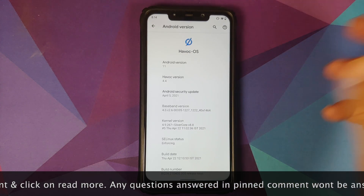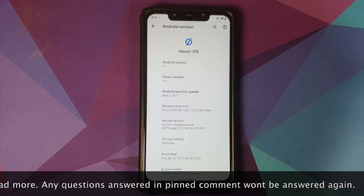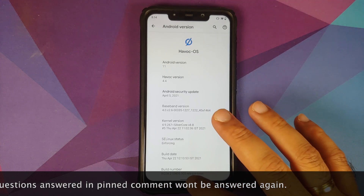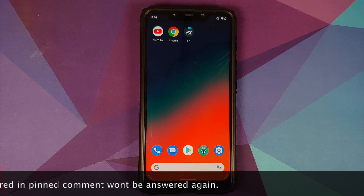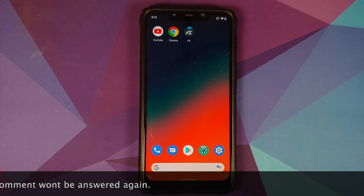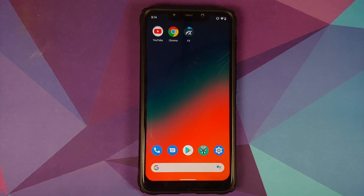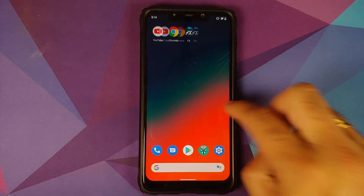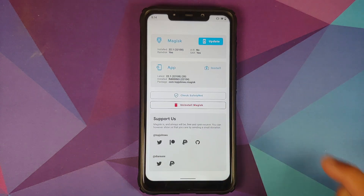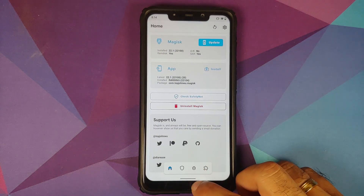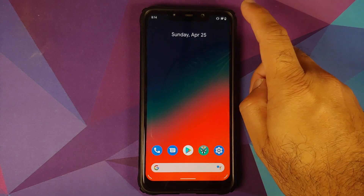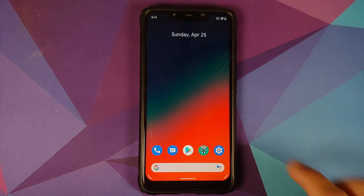I have my Poco F1, which is running a custom ROM called Havoc OS based on Android 11. However, this process should work on all Android devices including Android 12 Developer Preview 3. The prerequisites are: you need to be rooted using Magisk, have Magisk Manager installed, and have an active internet connection.